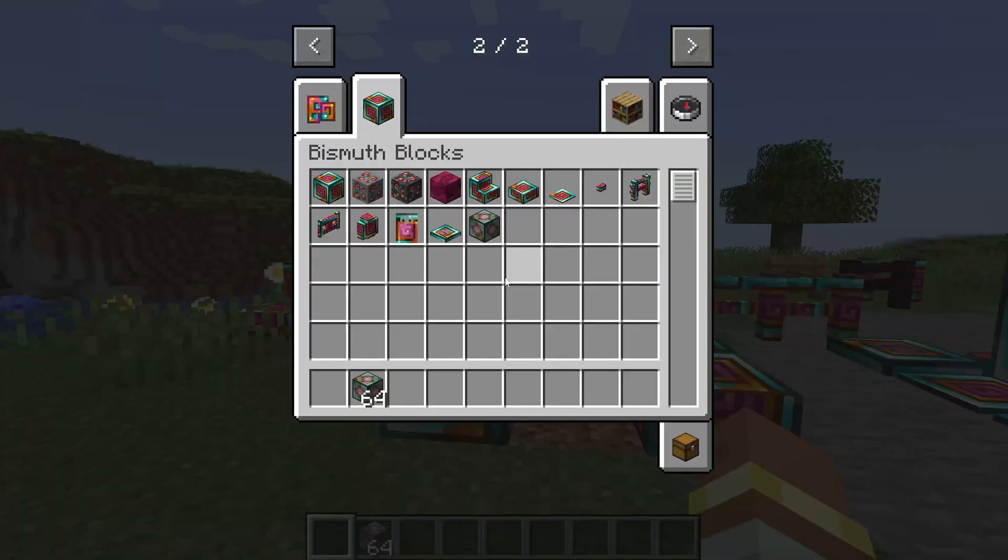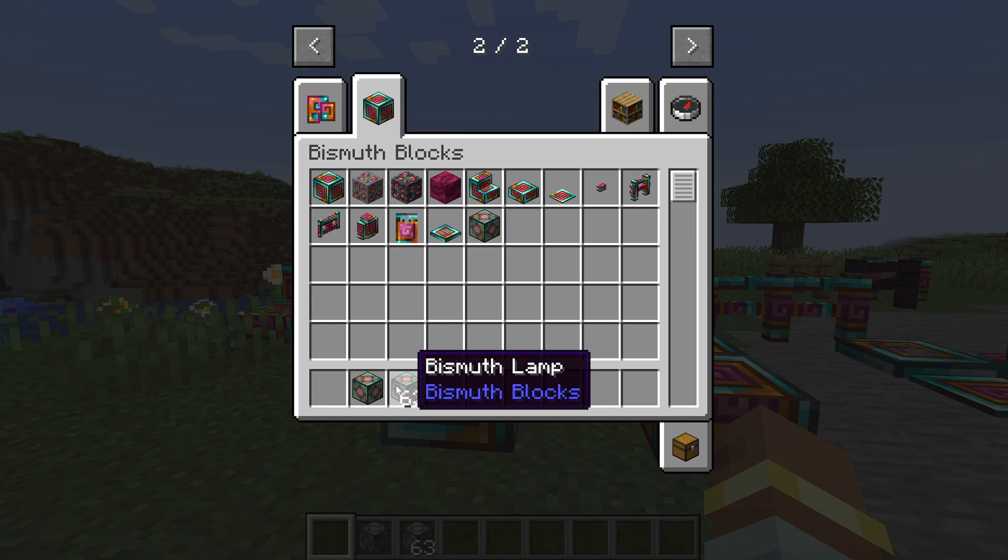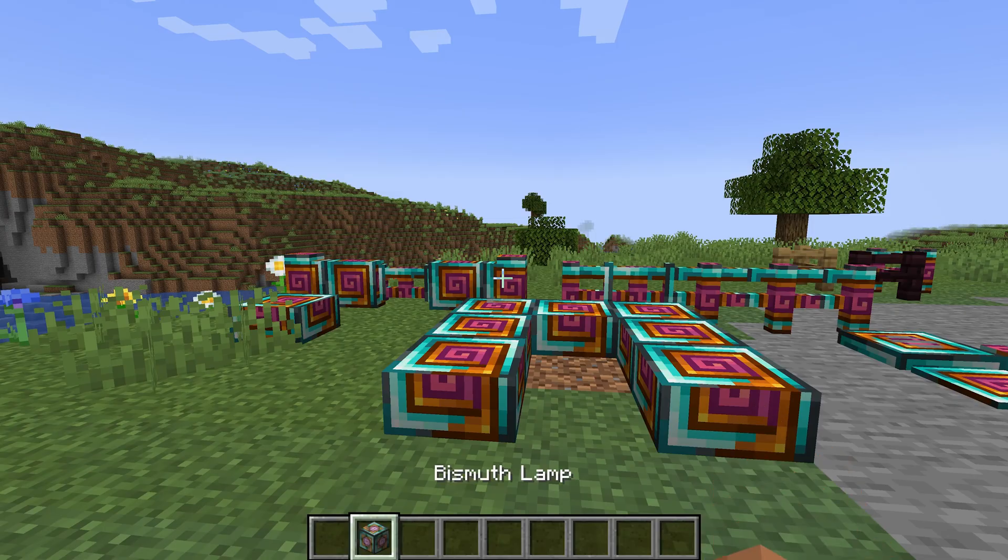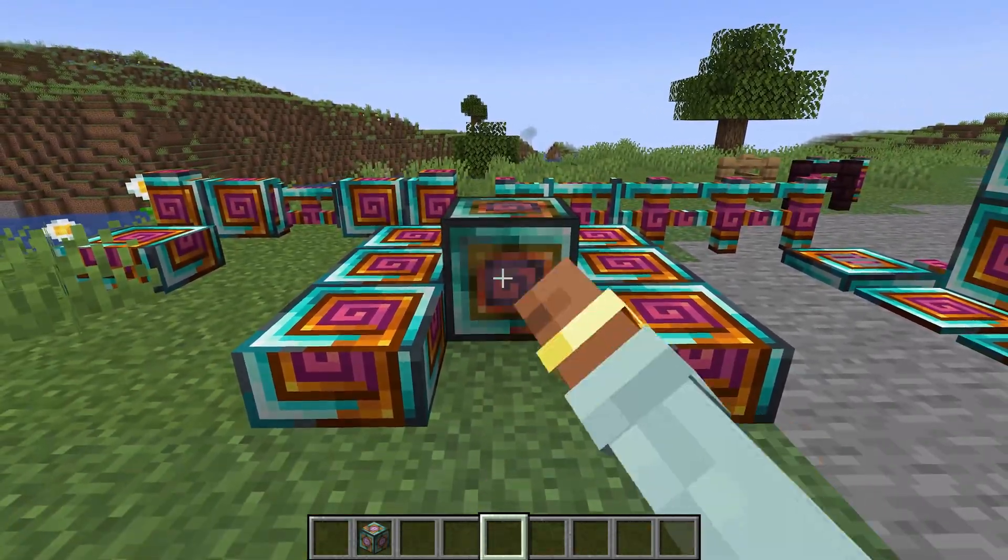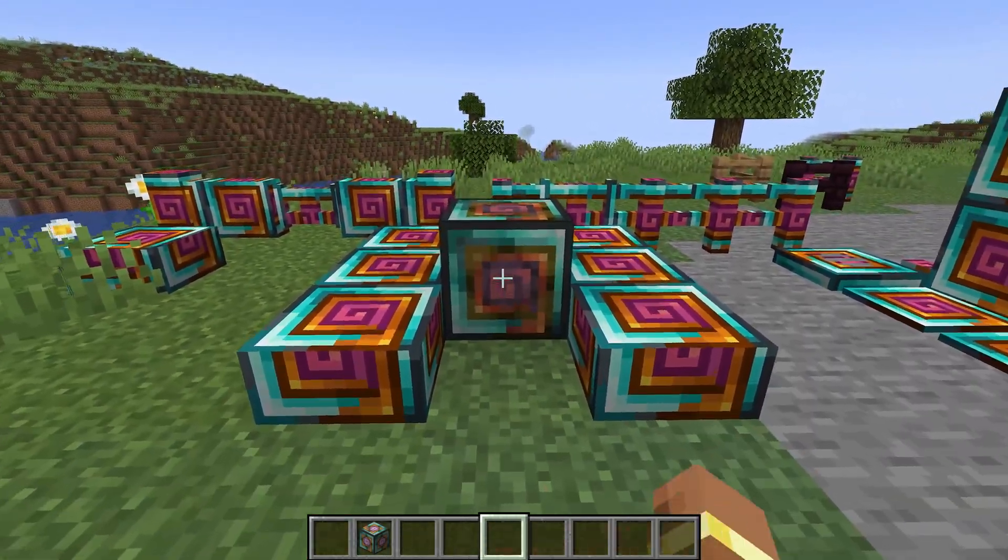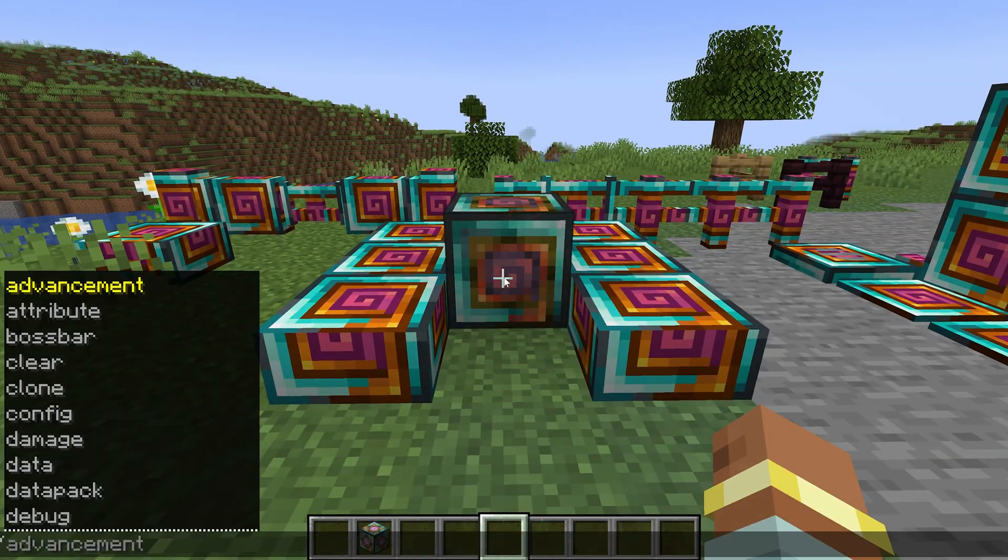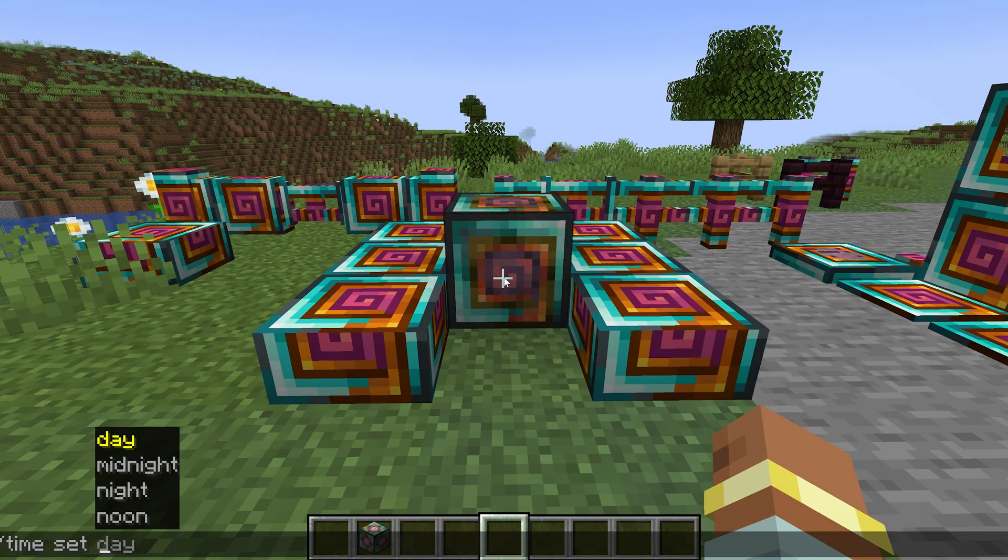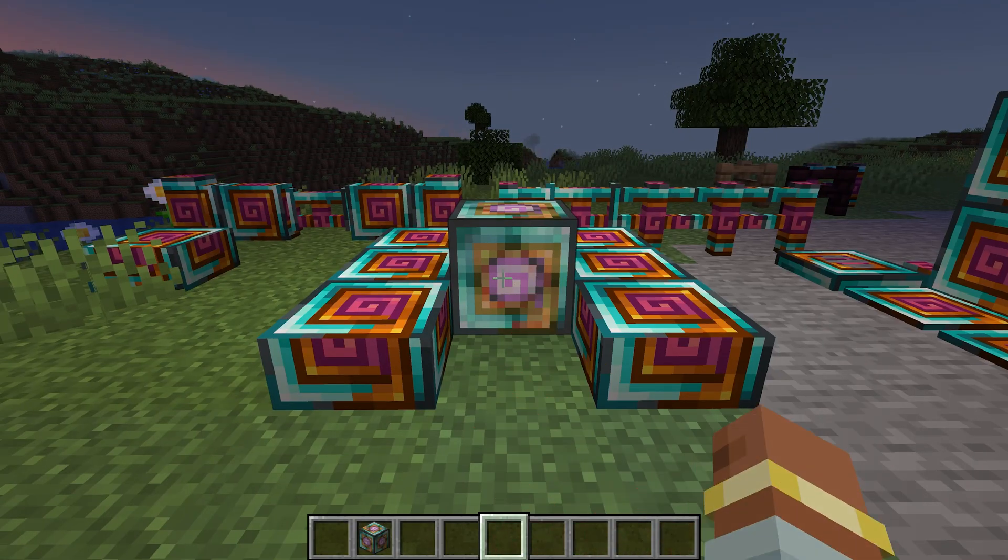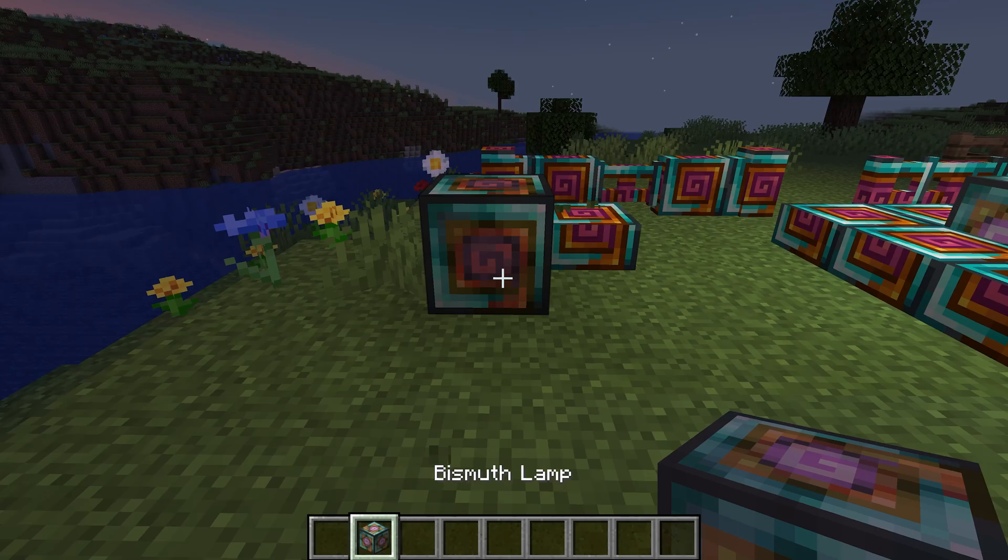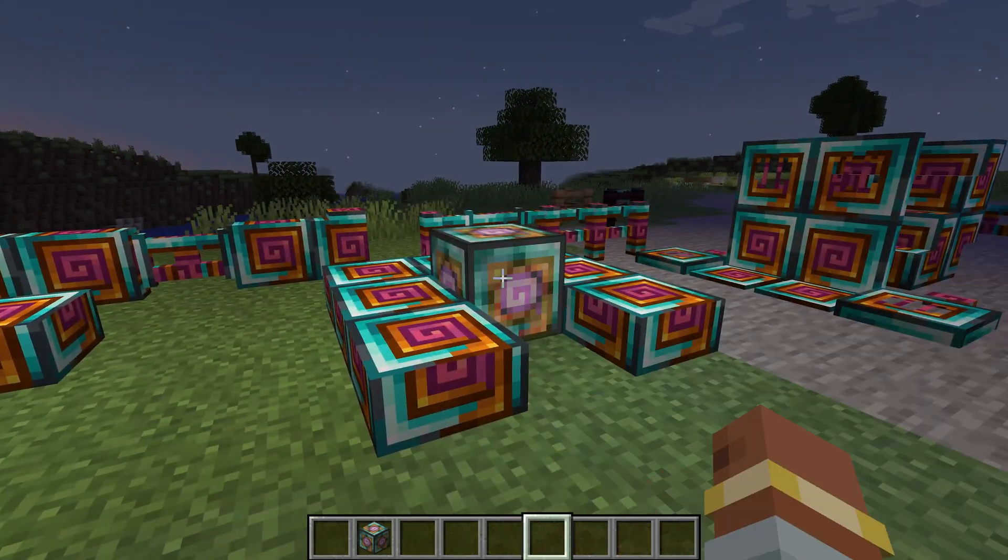Alright friends, back in Minecraft, you can see the bismuth lamp has been successfully added to the game and it might not look like much, but if I set it down and right click it, you can see it turns on and I can even turn it off. And if I were to say time set night over here, look at this, I can turn it on and it does shed some light. Absolutely freaking amazing.